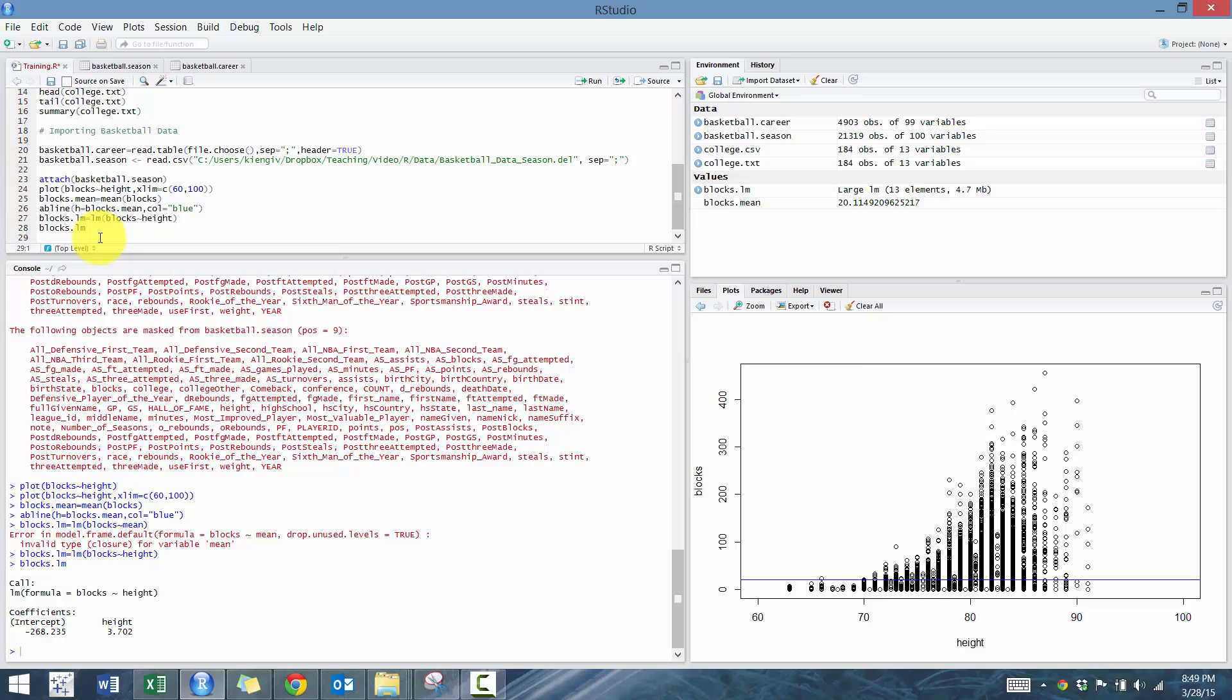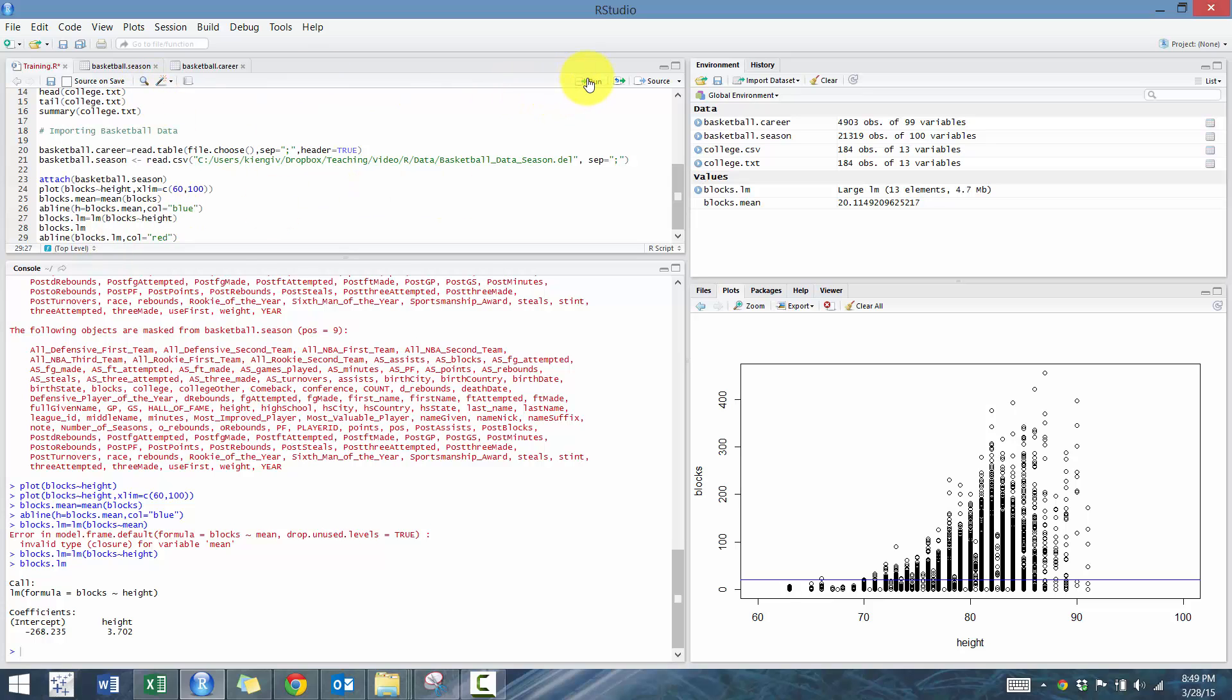And then now we're going to plot it. So we're going to go abline blocks.lm, and then we're going to go color equals red. So let's run that. So now we see that there's some sort of relationship.